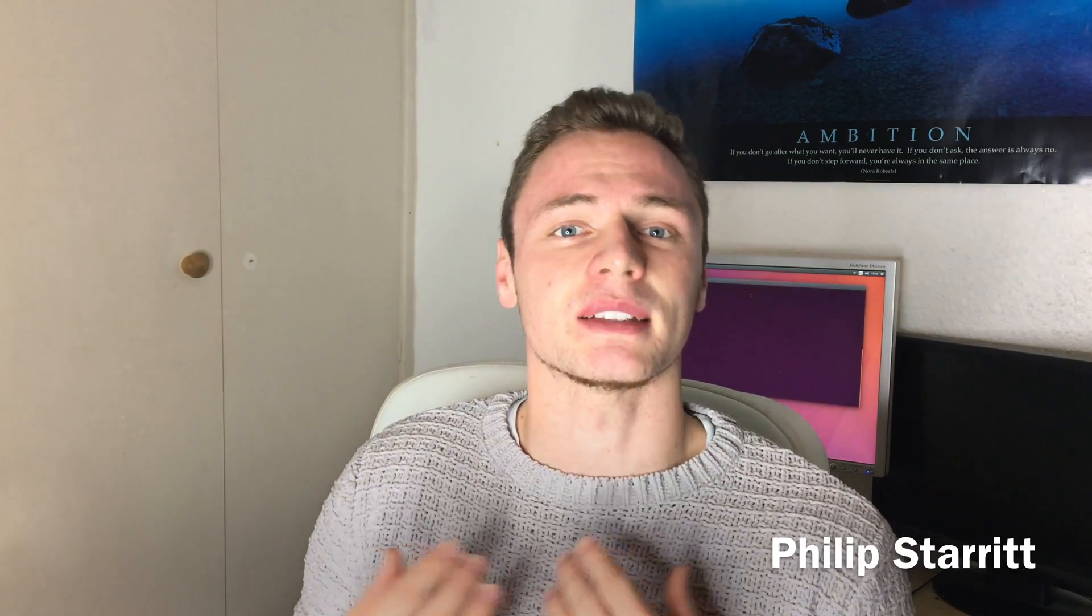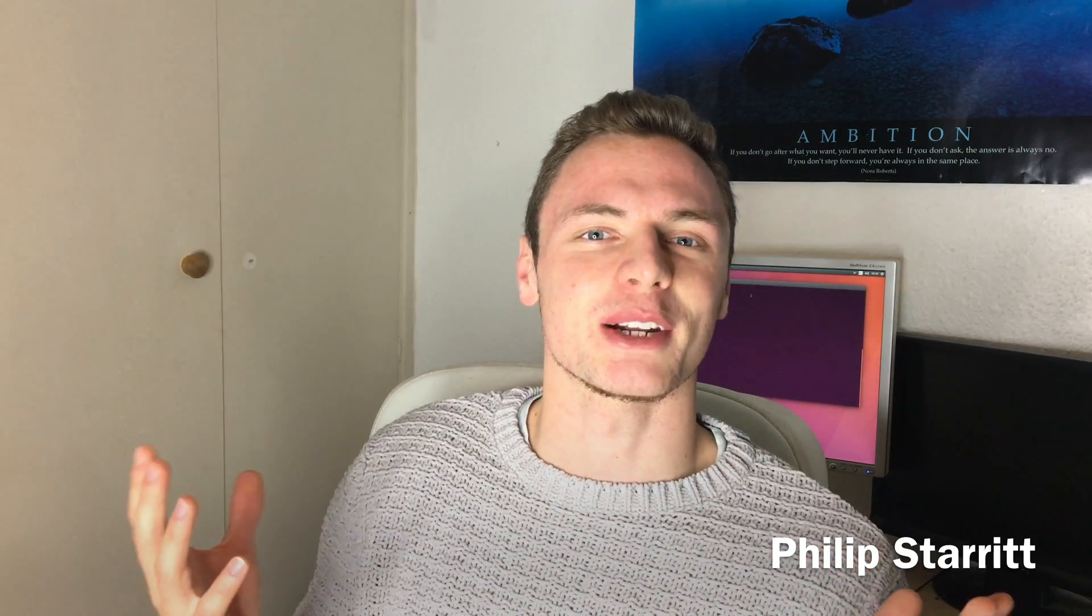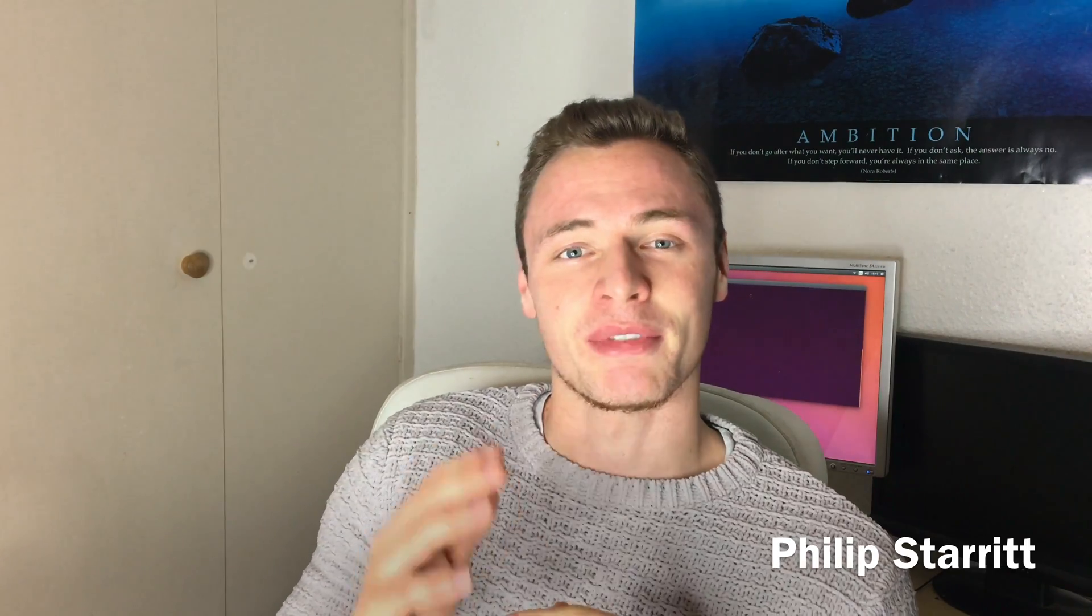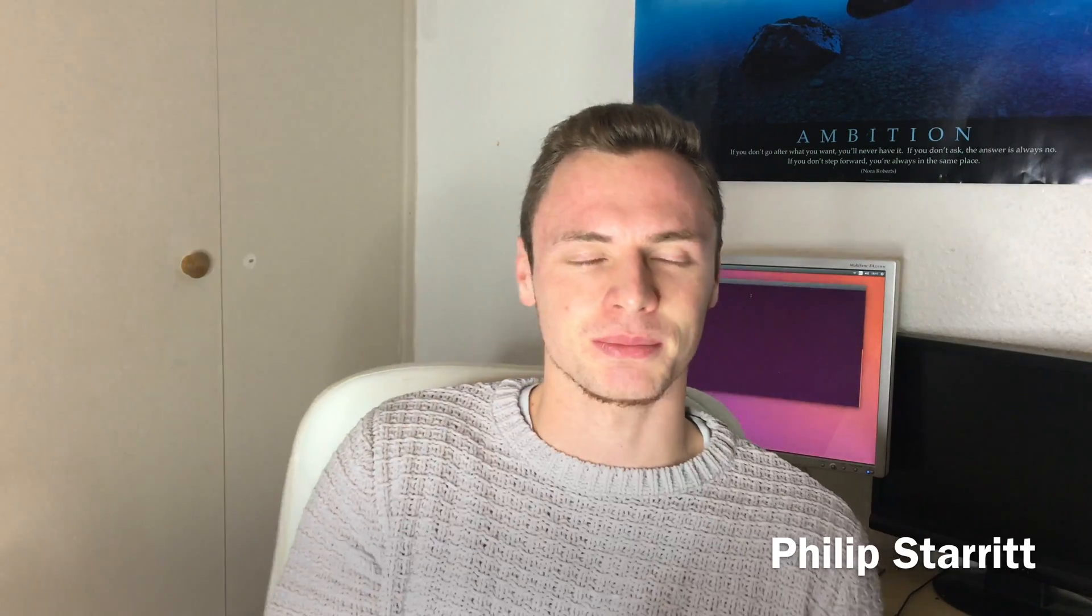Before I get started, hope everyone had a happy new year and good holiday season. I know I certainly didn't - I've been dying with a cold and I'm still sick, so apologies if I start coughing throughout this. But I'm determined to get off to a good start this new year making a video for you guys.